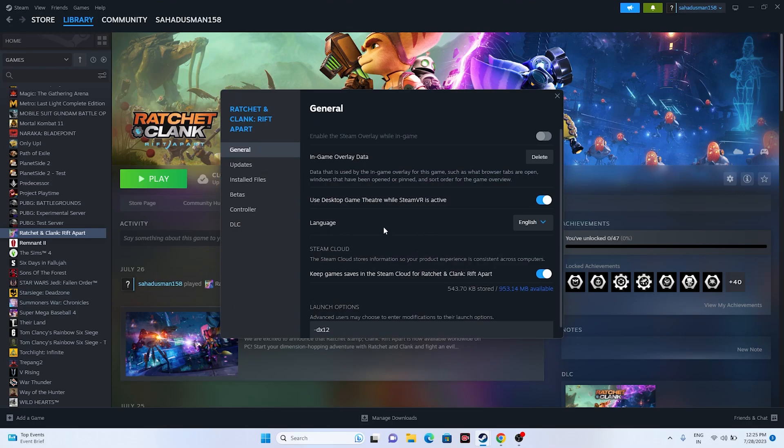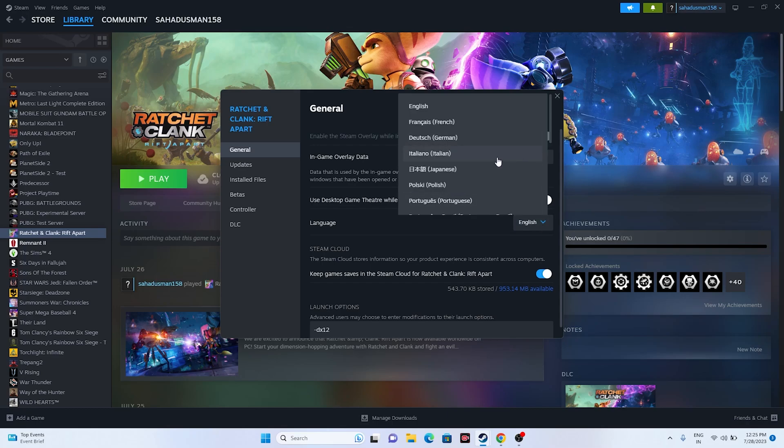From here you can see there is an option called Language. If you go over here, as you can see, the language is being right now set into English. Select this one and you can see there are many languages.